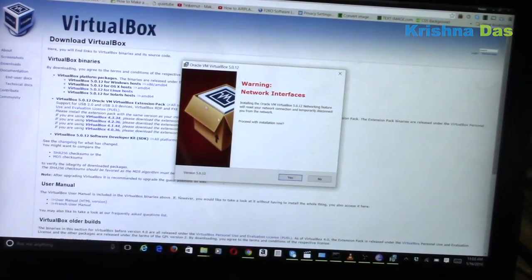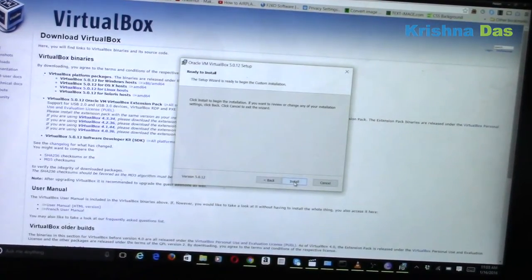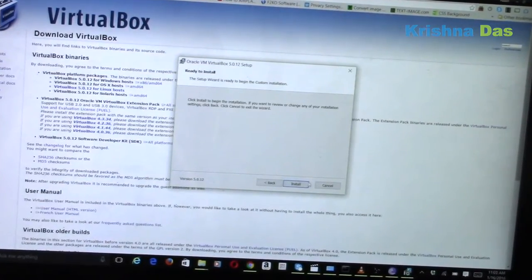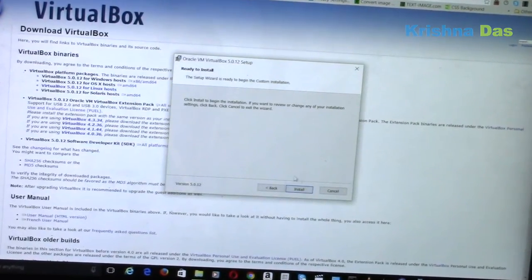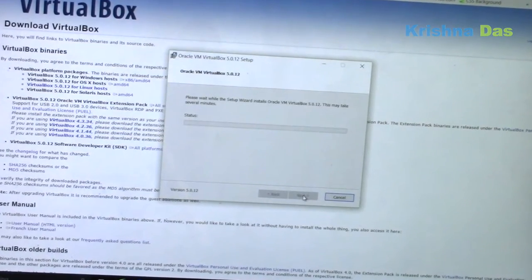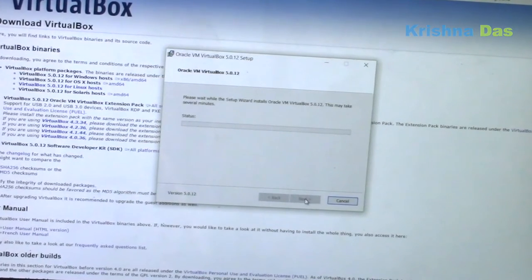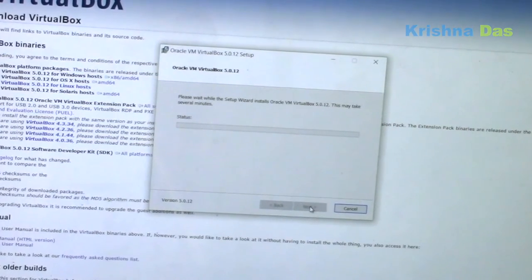So right now I'm going to press Yes because I was connected to it. And I'm going to press Install right now. You have to wait for it.